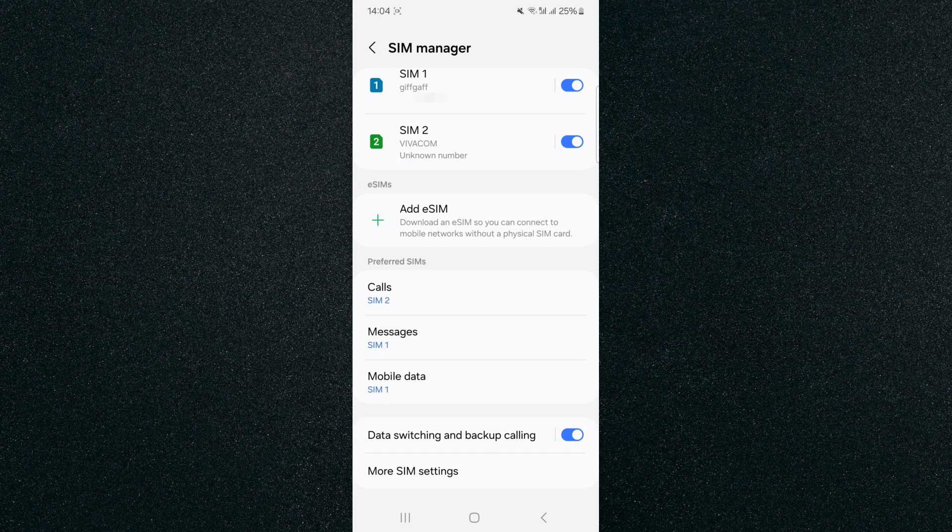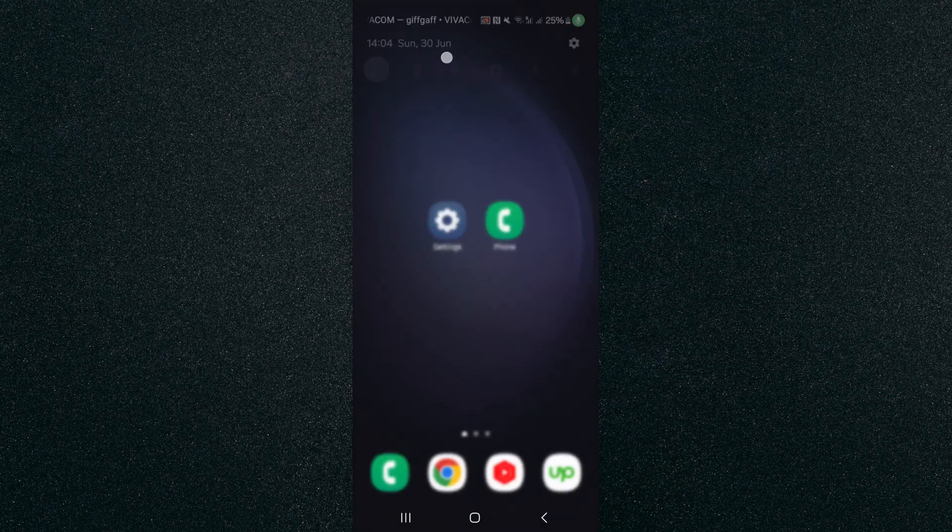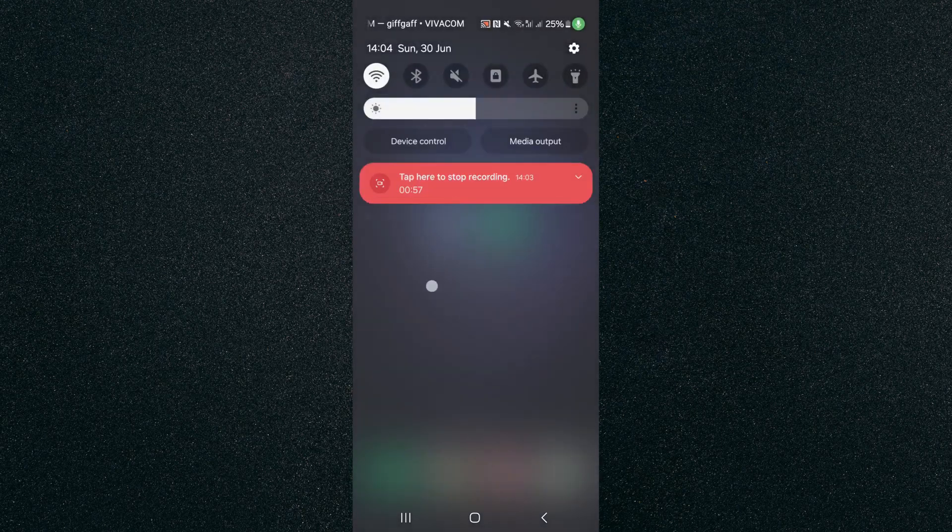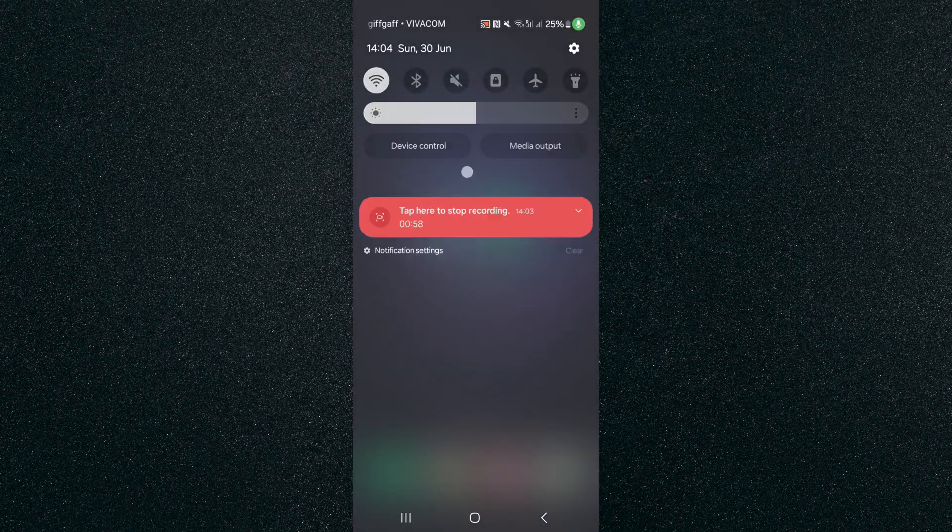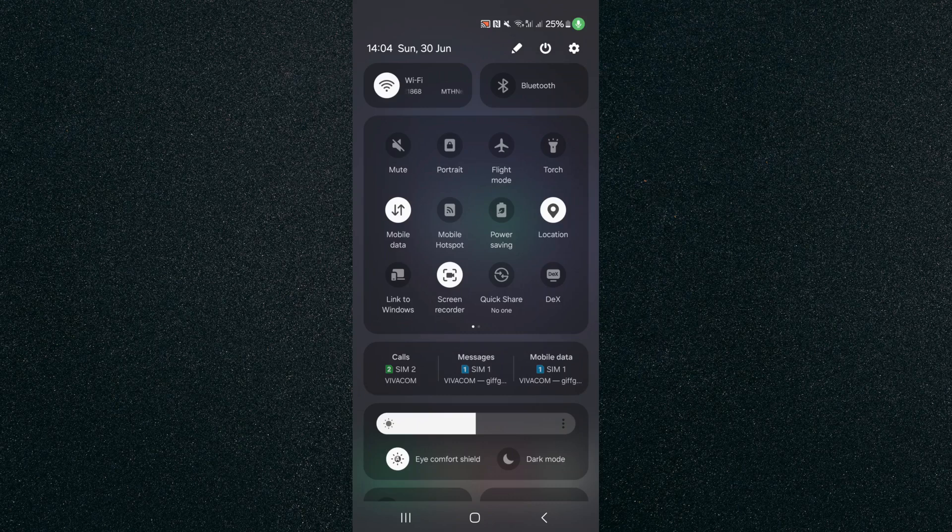Now, if you can't find this particular setting the way I just showed you, what you can do is from your home screen, go to the top of your screen and slide down and then slide down again. If you take a look at calls right above the brightness bar, you will see that currently it is using SIM number two.